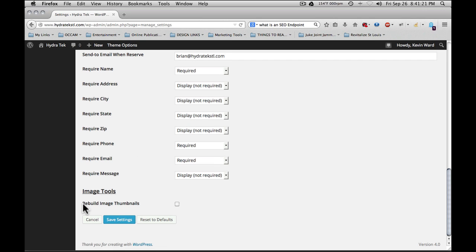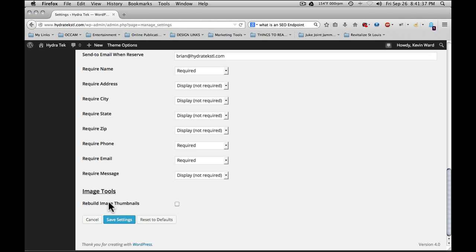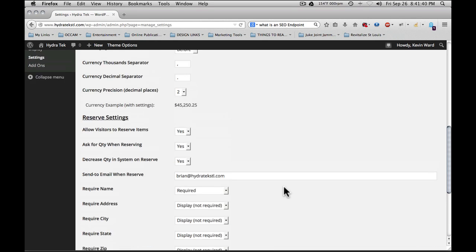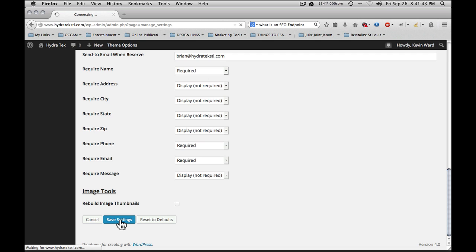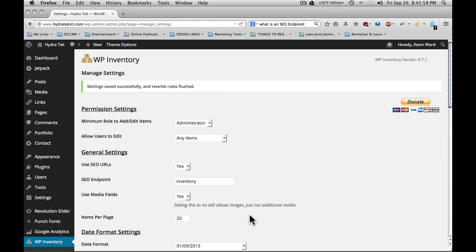Next is image tools. Rebuild image thumbnails. If you change size settings or modify things like that, it may be necessary to check this and save the settings, which will then go through all of the images used in the system and rebuild the thumbnails to be the appropriate size. Once you're finished with the settings, click save settings and you will receive an alert at the top of the screen that tells you that the settings were saved.